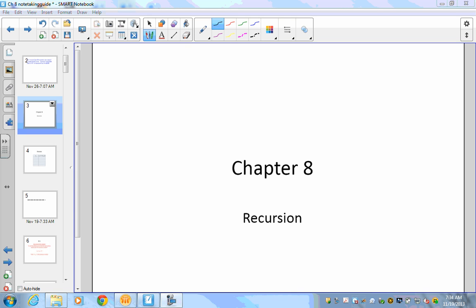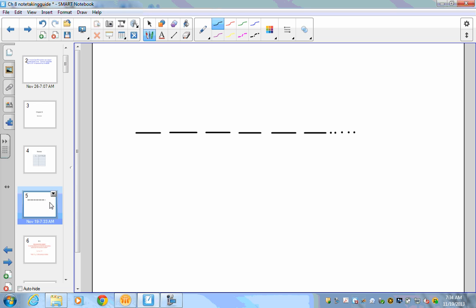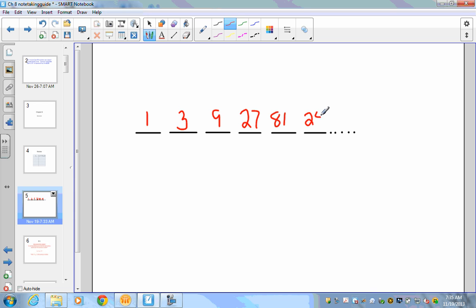In this video we're going to be talking about recursion. We're going to take a look at a number series and look at the pattern. Here's a number series: 1, 3, 9, 27, 81, 243 — and hopefully you can observe that we're multiplying by three to get to every next number.